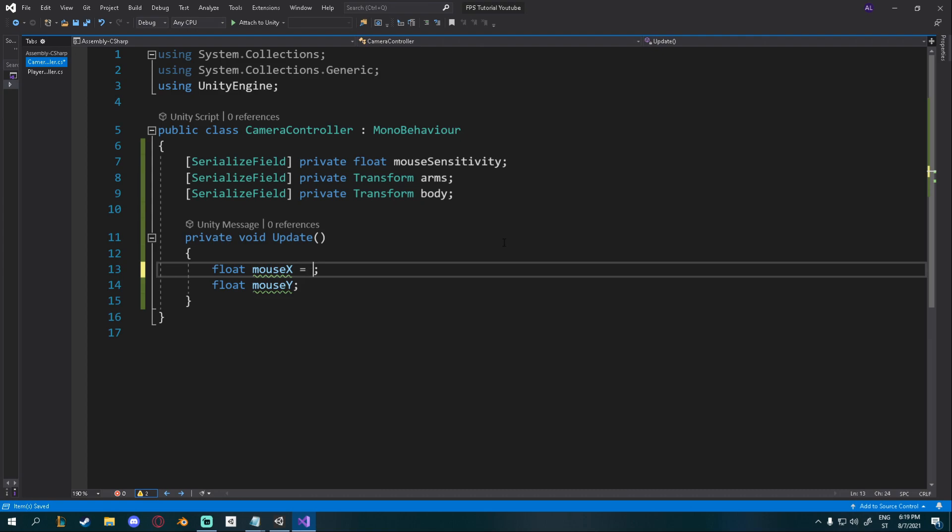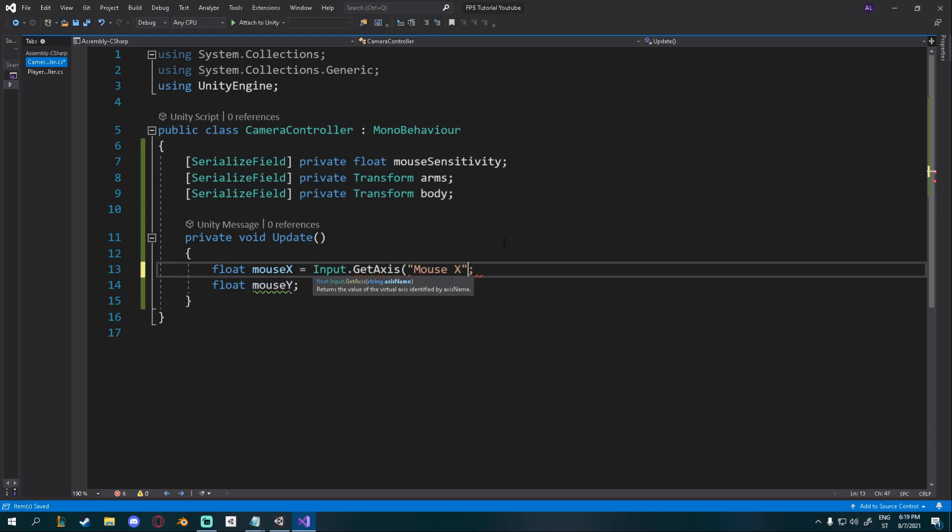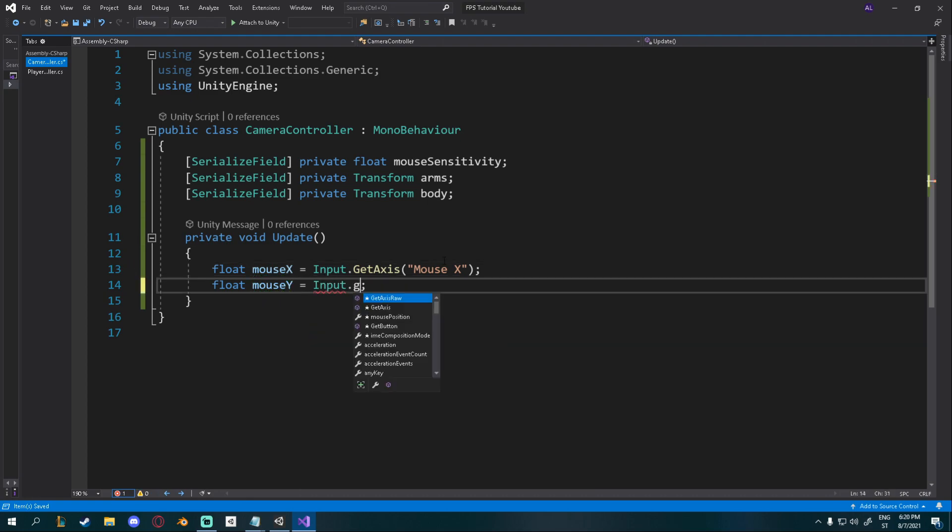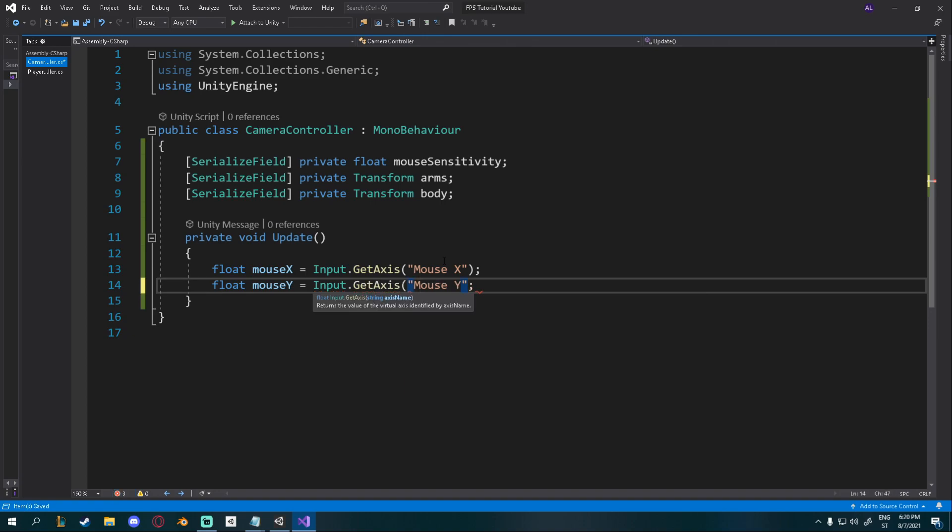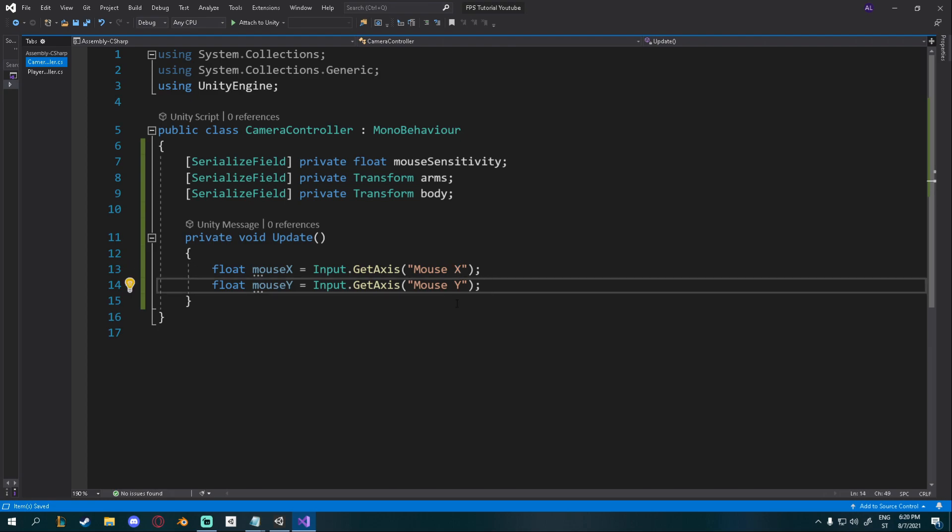MouseX will be equal to input.getAxis and I'll get the mouseX axis. This is the left and right for the mouse. So whenever you move your mouse left or right, this value will change. And mouseY will be up and down. So input.getAxis and I want to get mouseY. Make sure that you write this correctly. There needs to be a space in between. M has to be a capital and X and Y have to be capital as well.